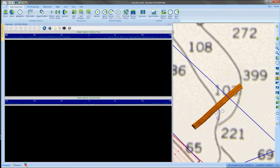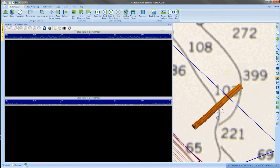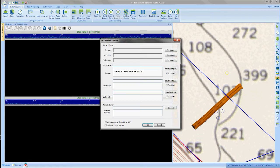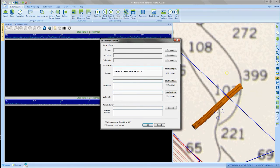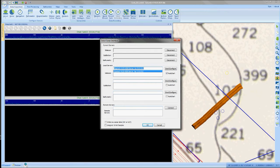And when you're ready to connect to the EdgeTech side scan sonar, go to the data acquisition tab, go to the sonar configure. It will open up the sonar interface window. Select the 4125-4200 server and start and configure.